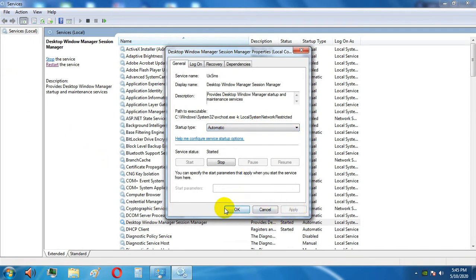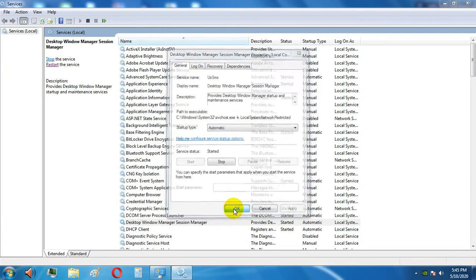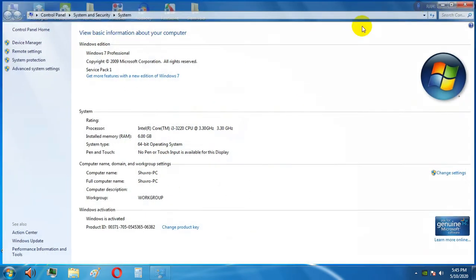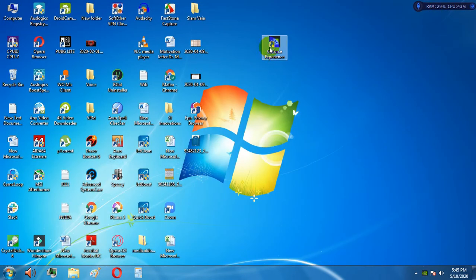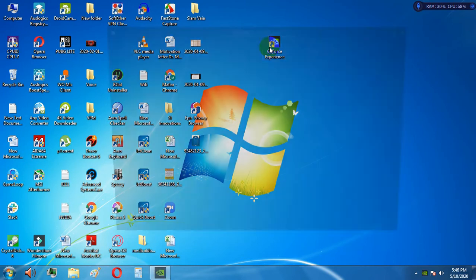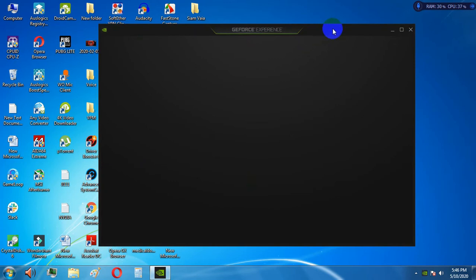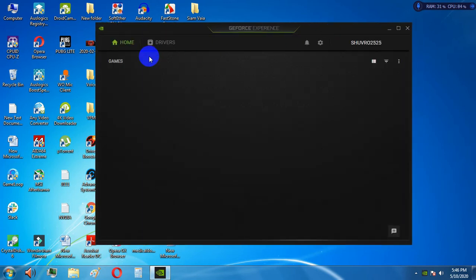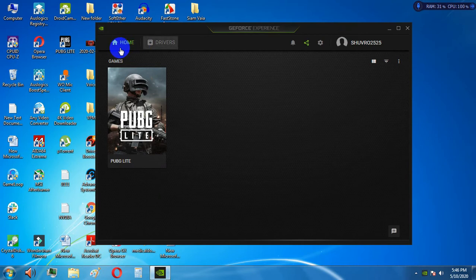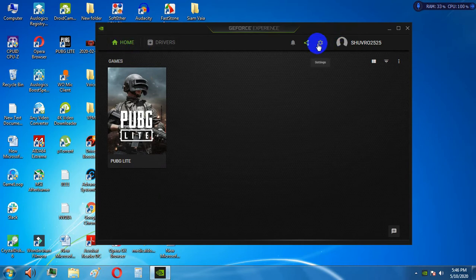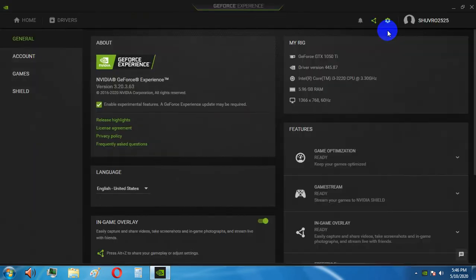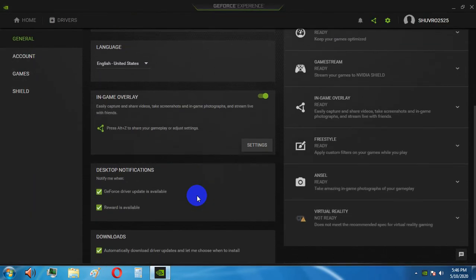Once everything is in the correct mode, you have to open the GeForce Experience. Then you have to go to the settings, and first go to the In-Game Overlay.